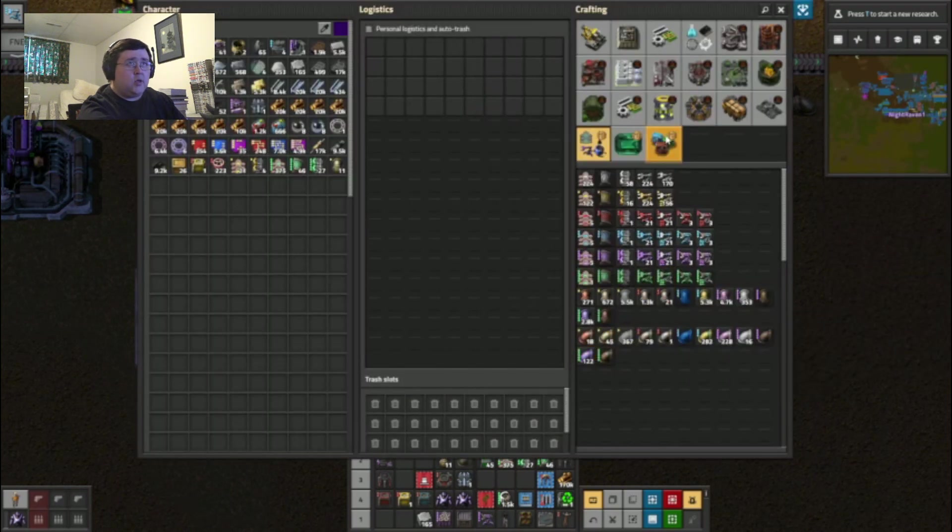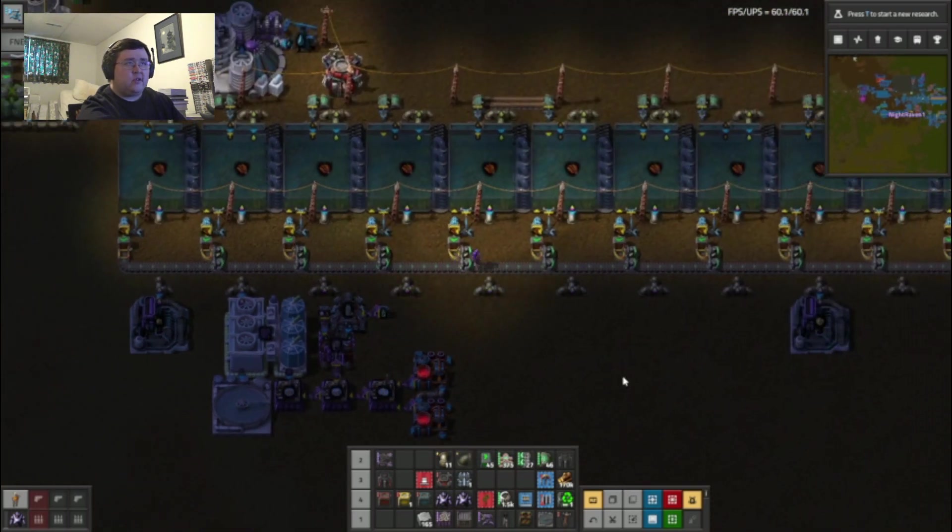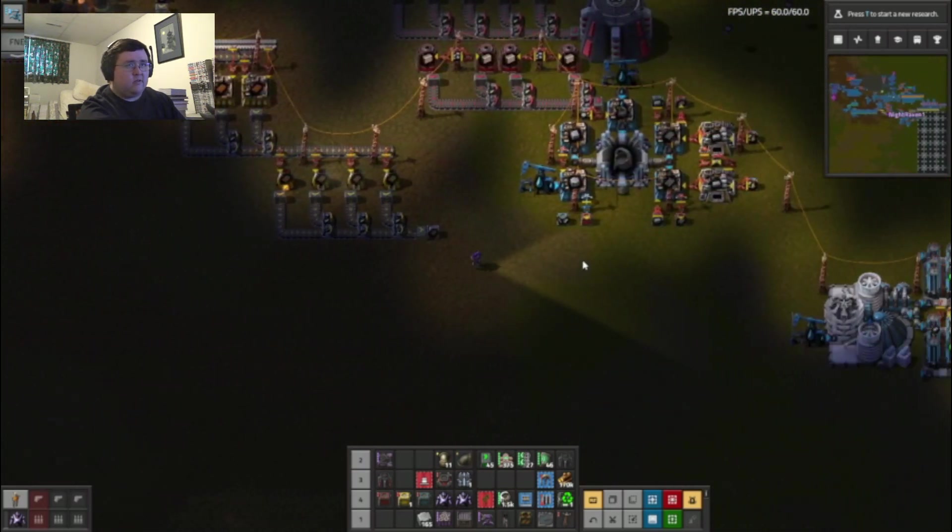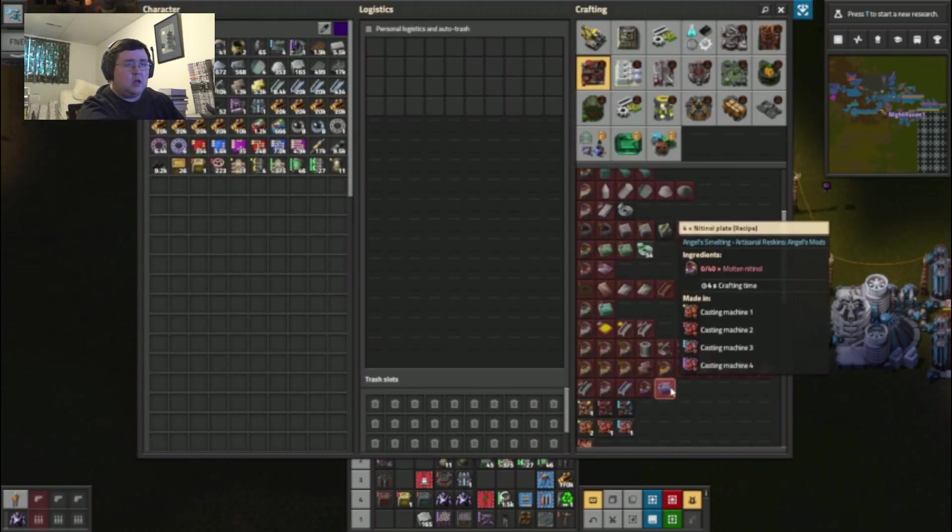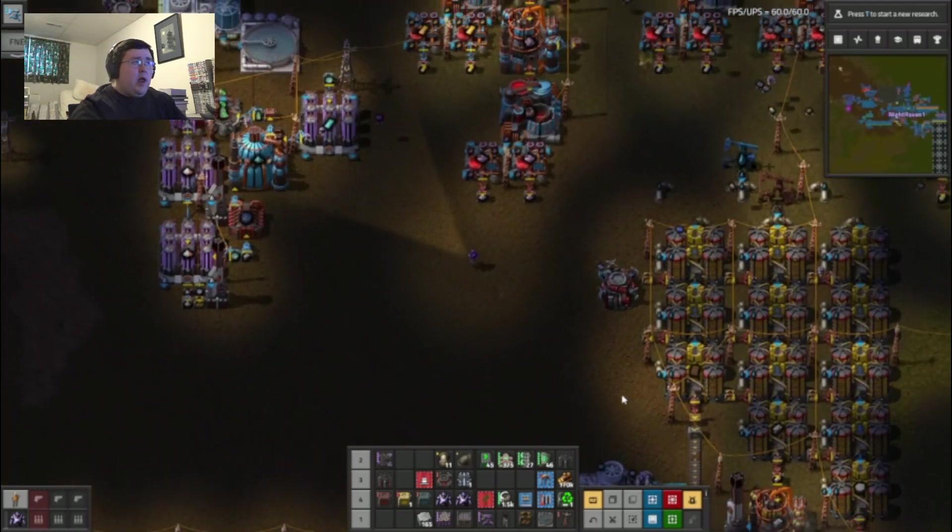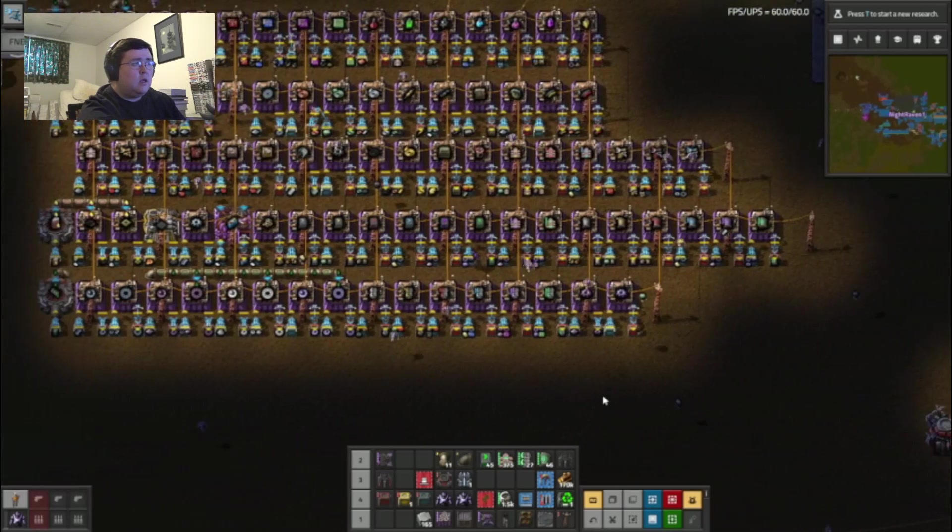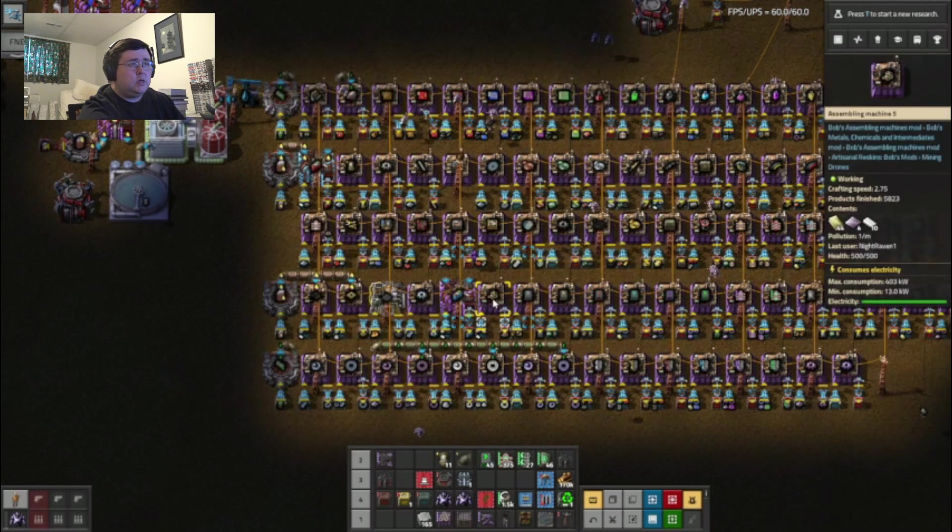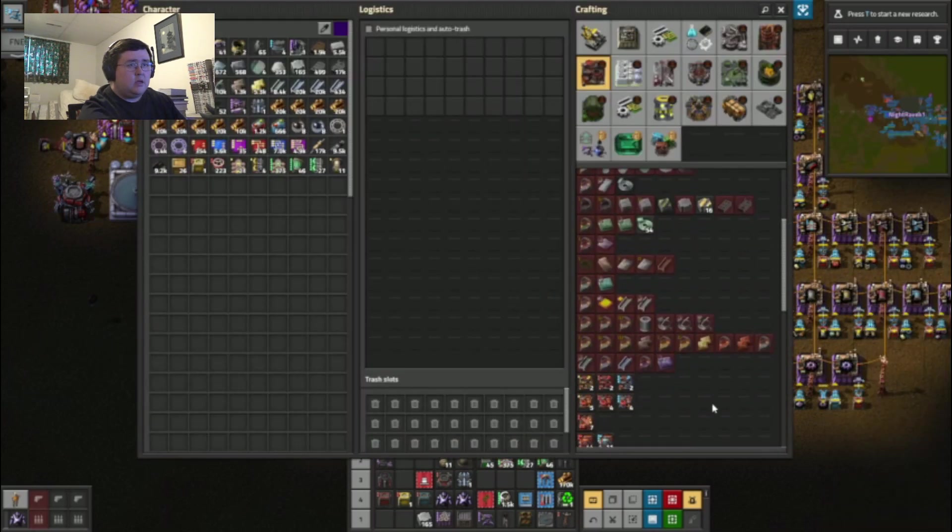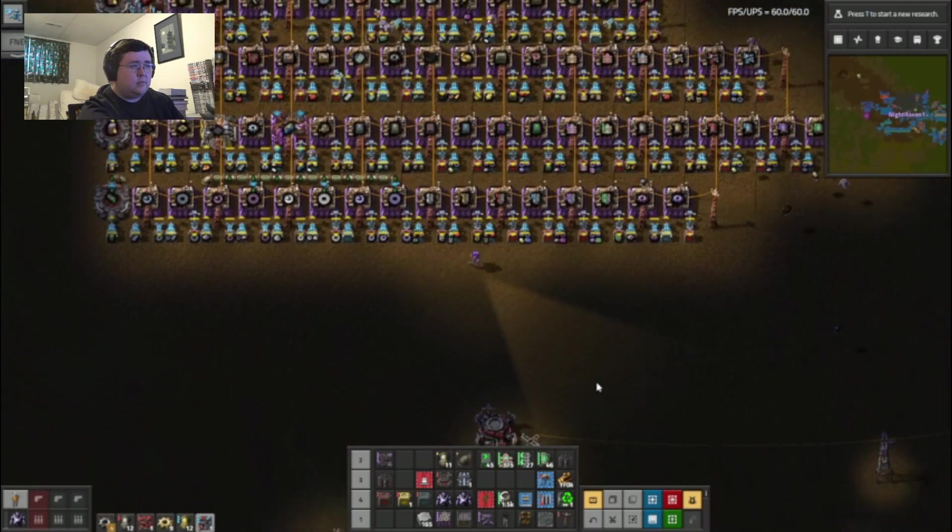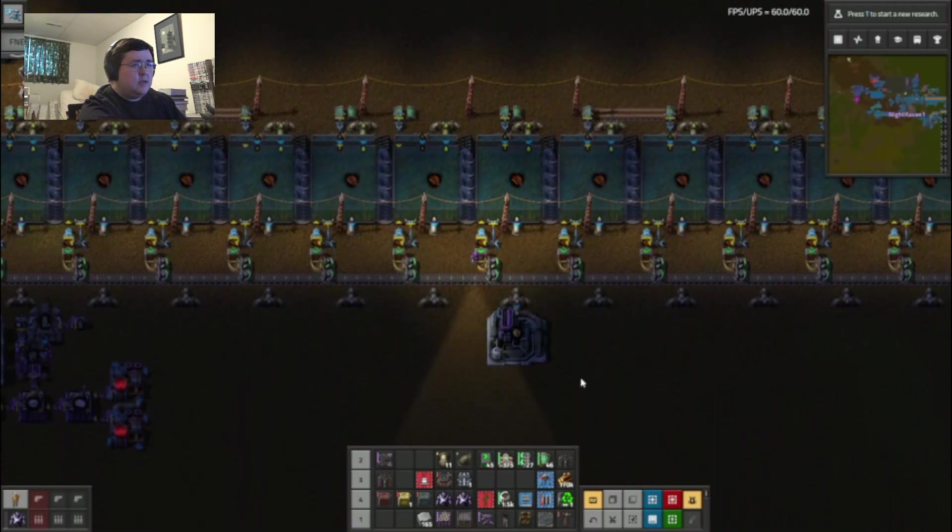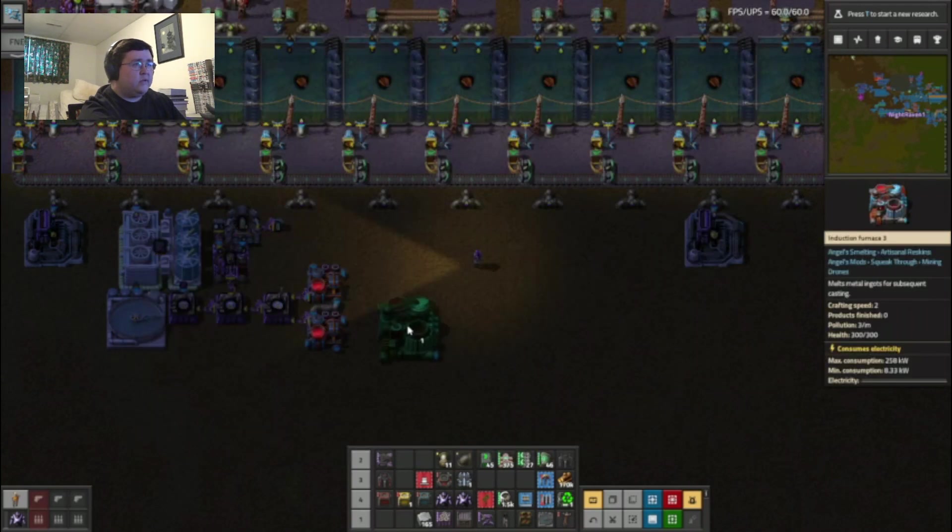Two inserters. I guess I did not need that many pipes. And then one of these induction furnaces, it needs steel. I might as well run along the conveyor belts to make myself go a little bit faster. I need more steel than that.